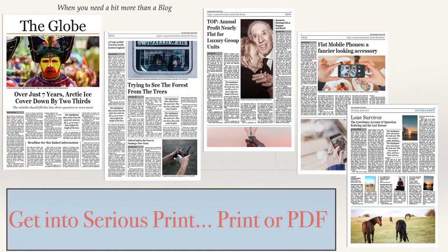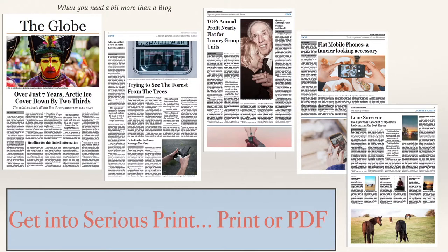Let's have a look at a tabloid newspaper master that I've made. When you need something a bit more than a blog, try looking at some serious print, print or PDF that is, and produce yourself a tabloid newspaper. This one does five pages which should be enough for anybody, unless you're getting into the commercial world.